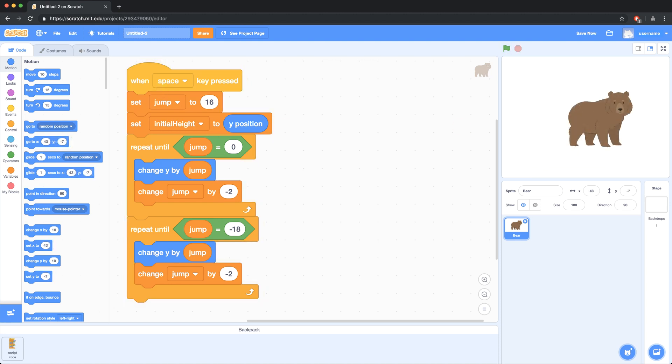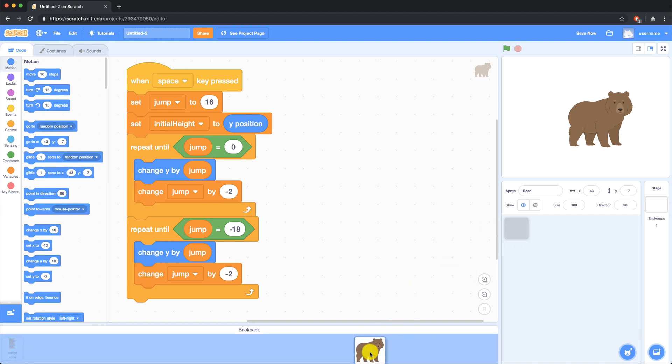But maybe you imported some costumes for a sprite, and you want to bring the entire sprite into another project. That's also doable. So for example, I can click on this bear and drag it into my backpack, and go back to my first project and pull it out, just as if I was bringing Mario from Super Mario World 1 into Super Mario World 2. You can do that using the backpack.